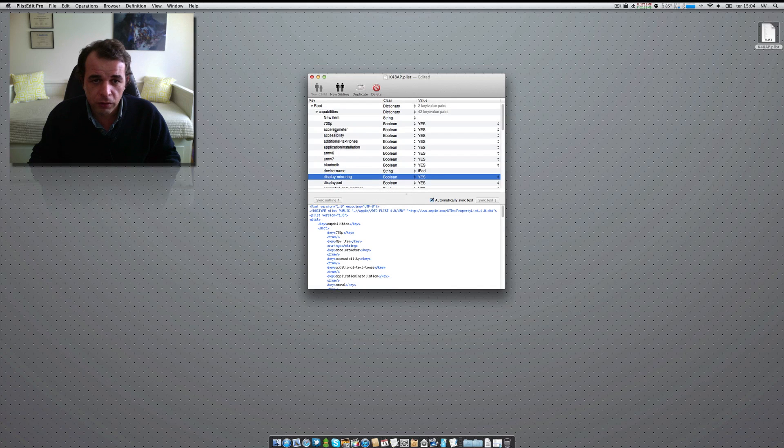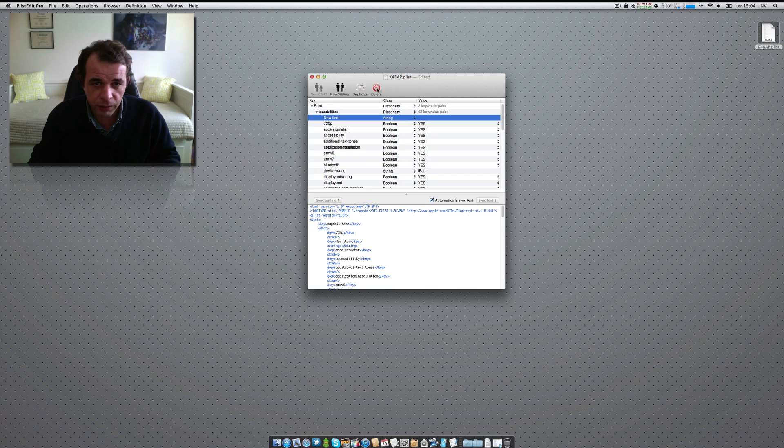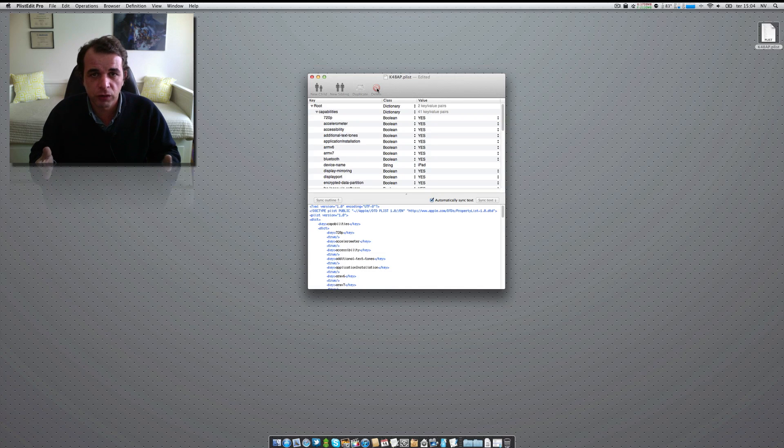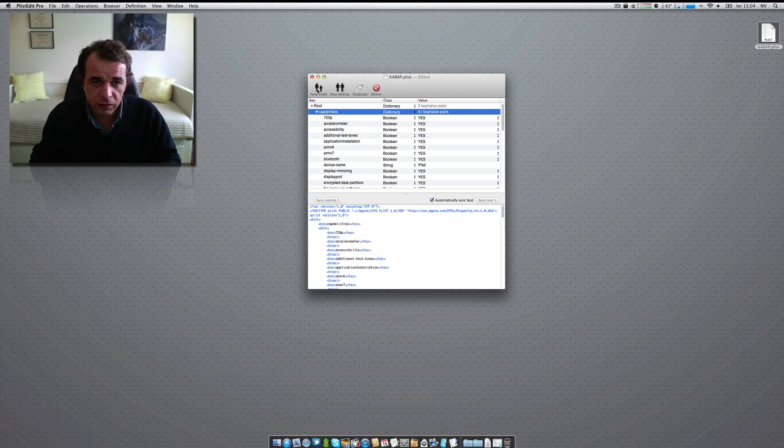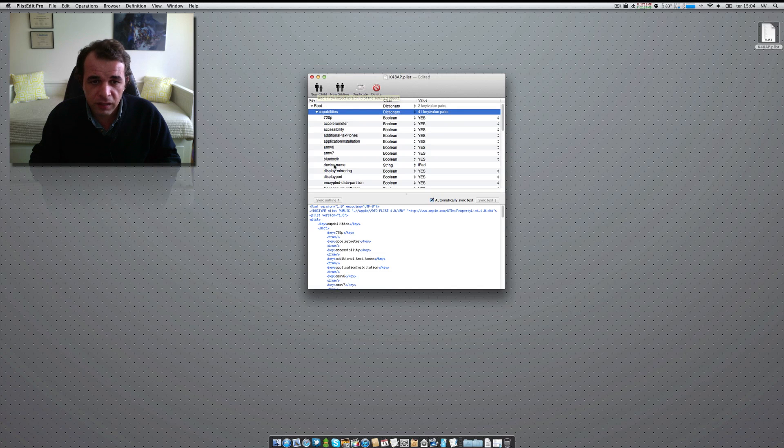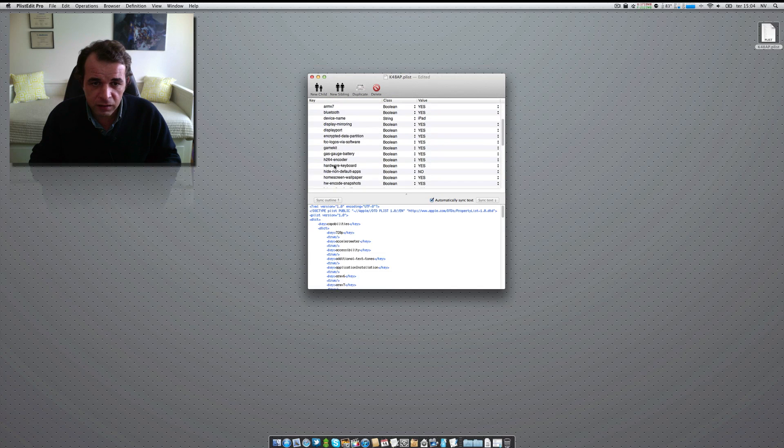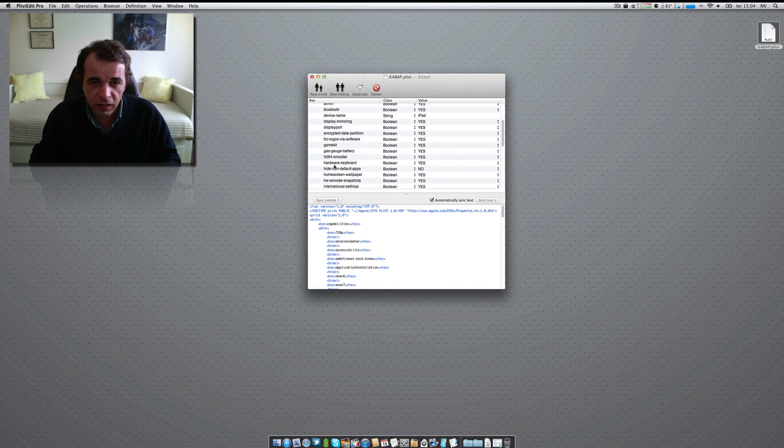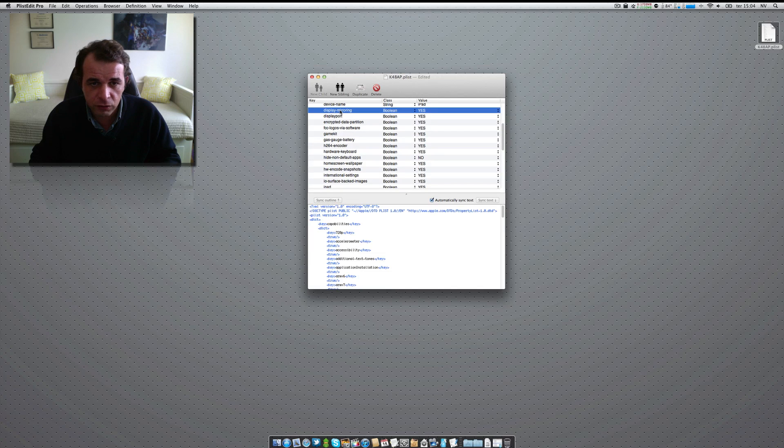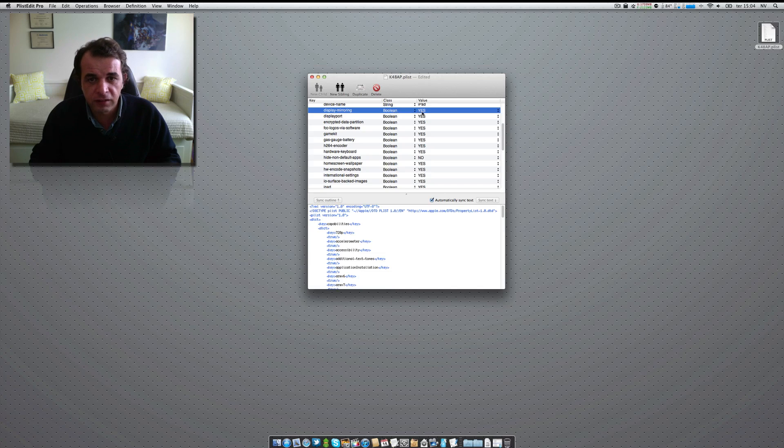So, I will now delete this new item that I created, but this is the step that you have to do. Capabilities, new child, name that new child as display mirroring, as you can see here, boolean, and yes. You can quit that, because it saves automatically.